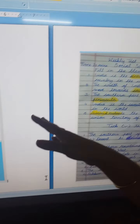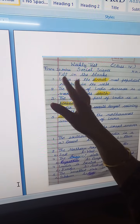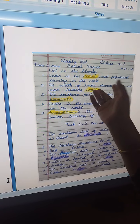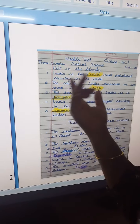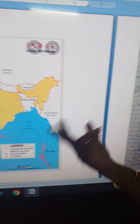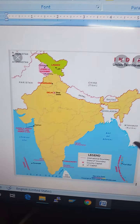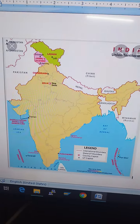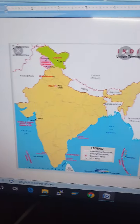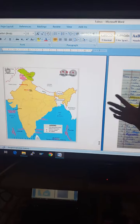So the first fill-in-the-blank: India is the second most populated country in the world. The first most populated country in the world is China, and next is India.